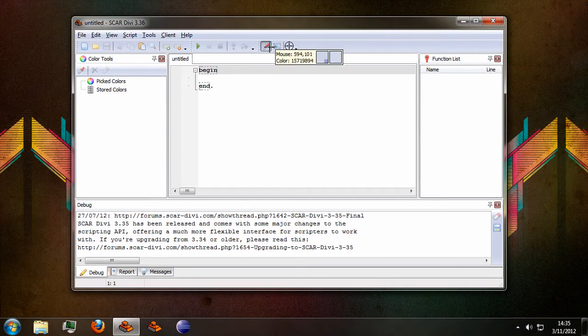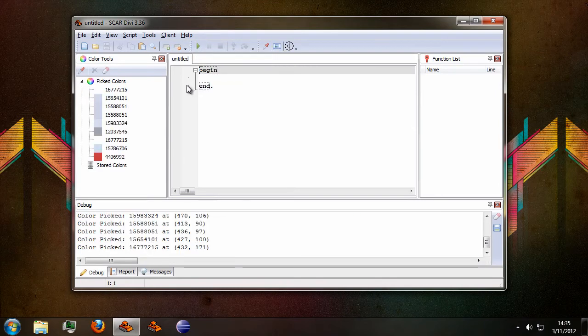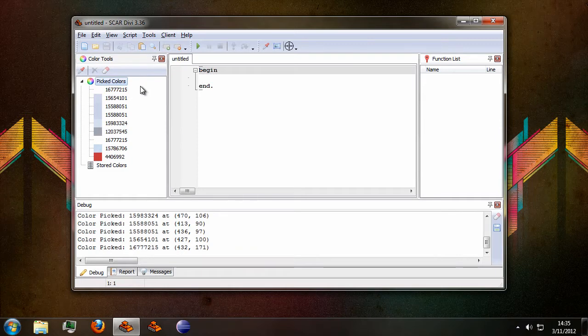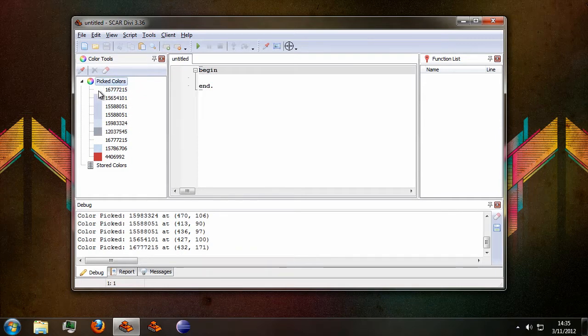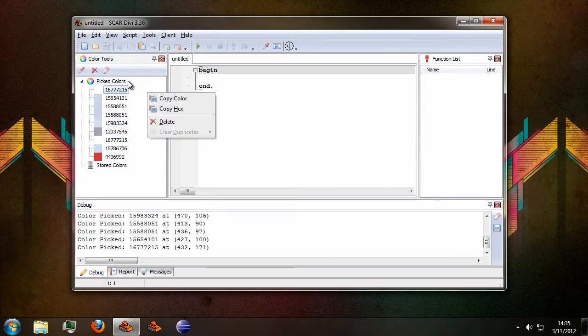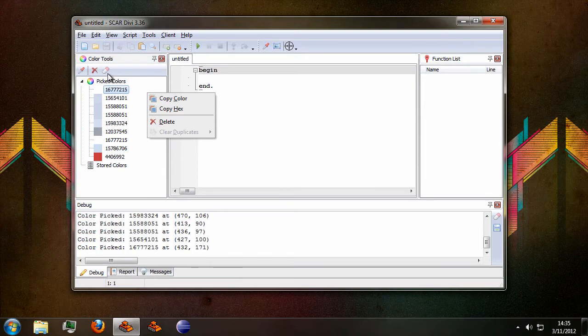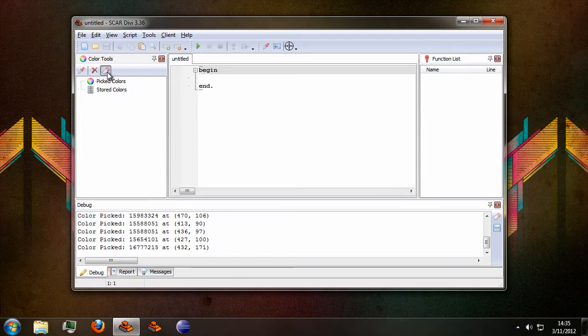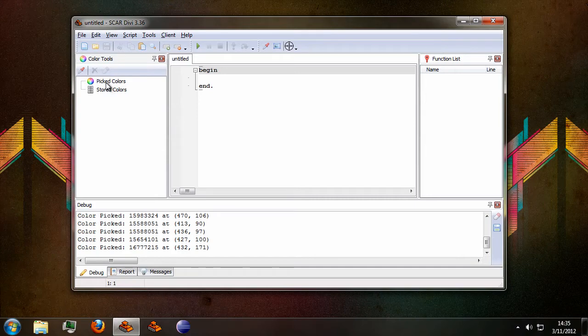As before you can also erase your list, but now you can no longer right-click anywhere outside of the color list and select a clear button. Instead you can press this button here which will clear the entire list.